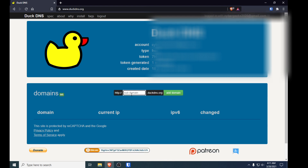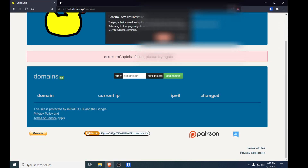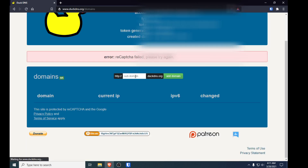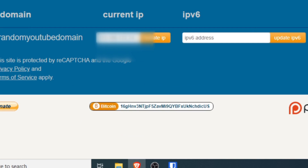For the purpose of this video I'm just going to put in something like 'random-youtube-domain' and add domain. Sometimes it might not work, especially if you're using Brave, so you might have to turn off your browser's privacy settings. Let's try that again — and okay, sweet, the domain was just added and you can see your IP address over here.